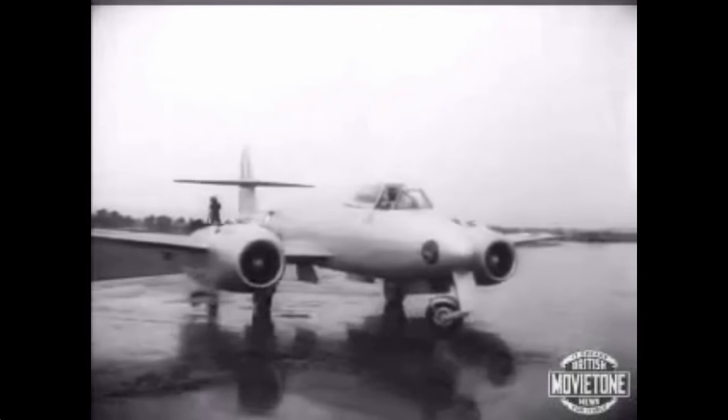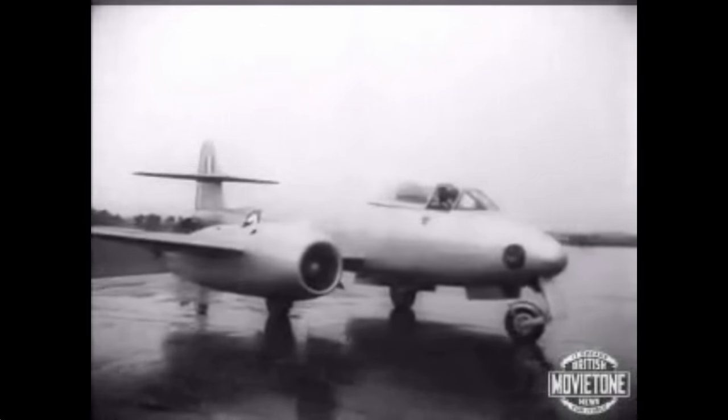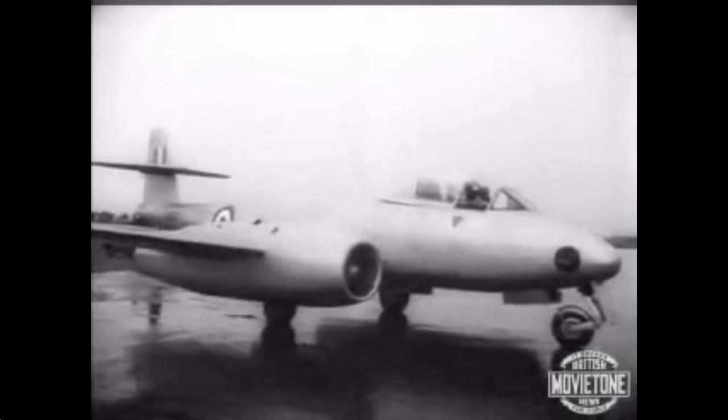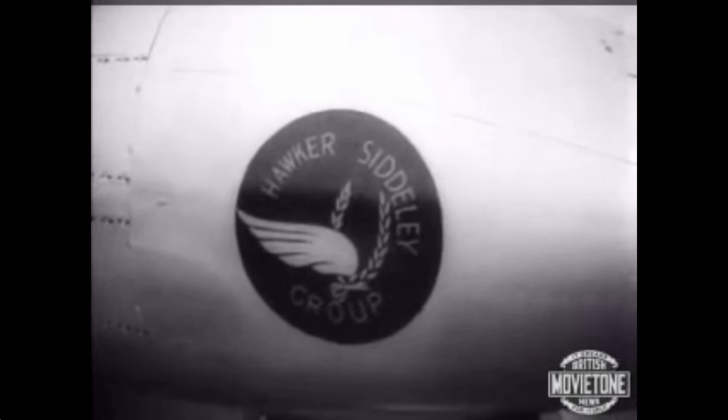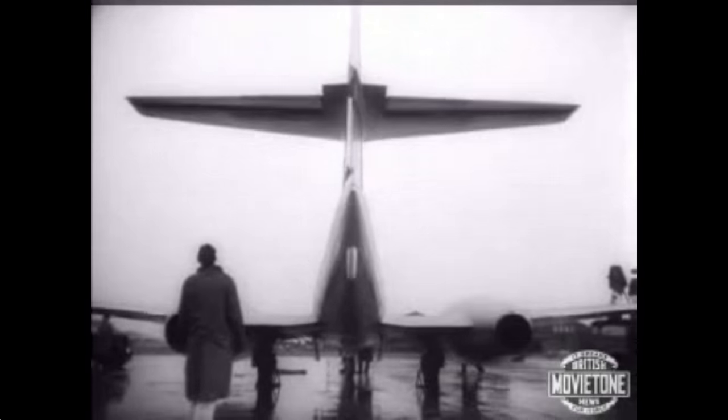Installed in this RAF Meteor 8 Interceptor fighter are two of the new Sapphire jet engines, the most powerful ever designed. Indeed, one Sapphire has just about the same power as all four engines of a superfort. Certainly a great leap forward in jet engine development, and it's British.